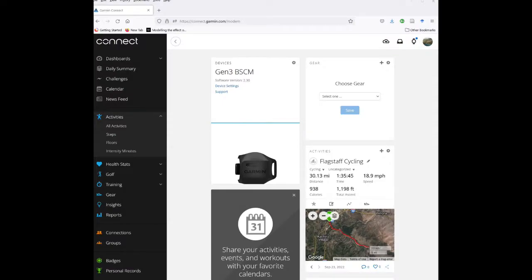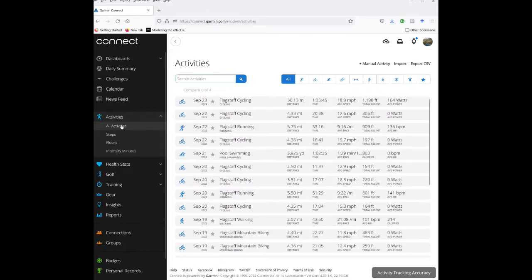Okay, once you've logged into Garmin Connect, you can go to your Activities, All Activities, and click on here.